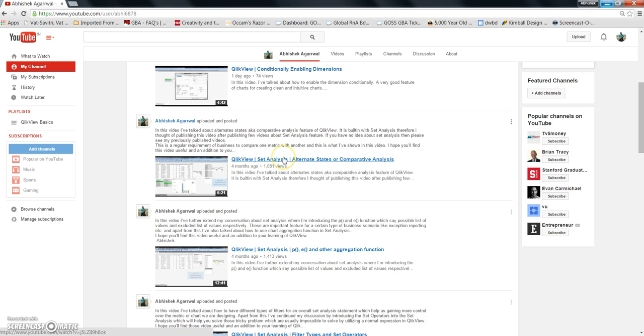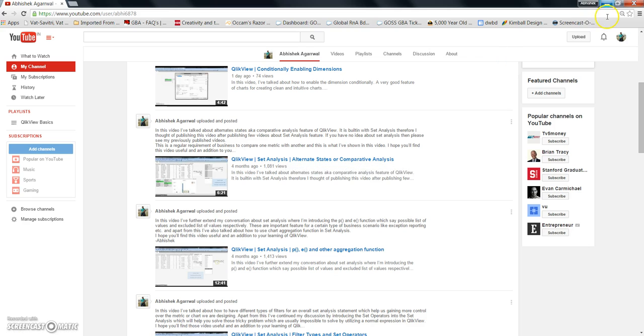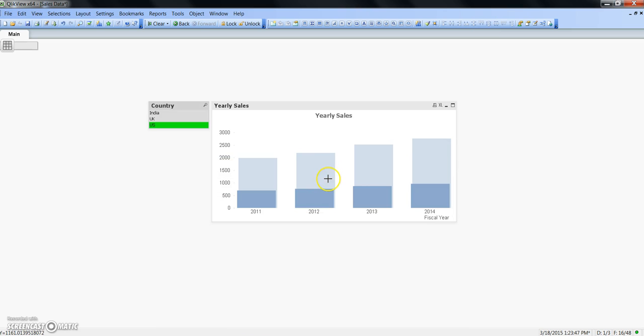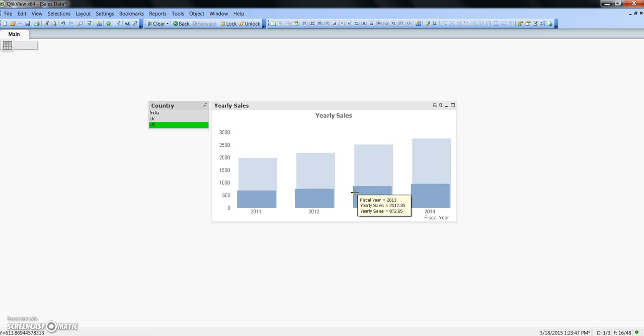You can do the set analysis which is a little bit more advanced, but as all analysts want a quick and easy solution for doing comparative analysis, this set reference feature is really very handy where you can just simply set that reference against which you want to do the comparison.